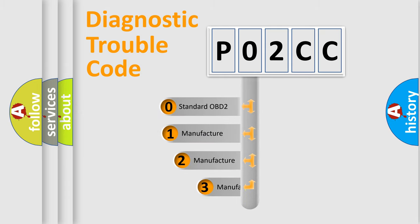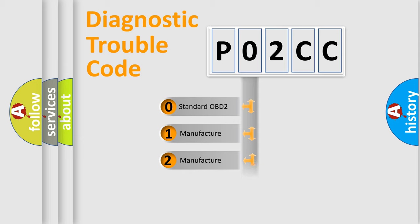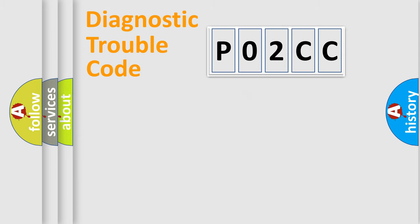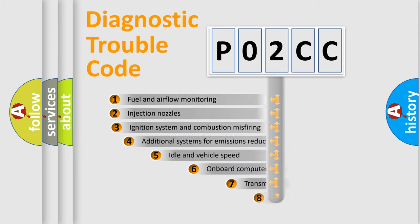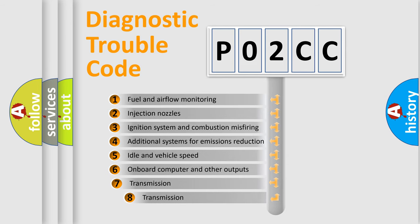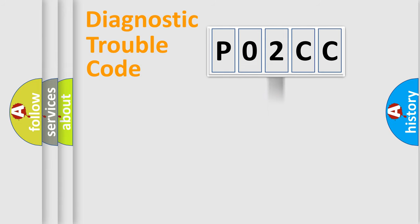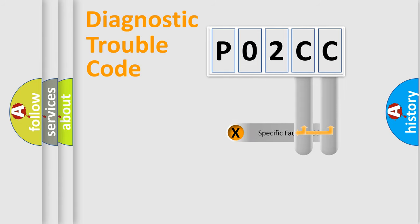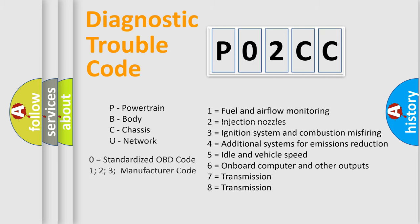If the second character is zero, it is a standardized error. Numbers 1, 2, or 3 indicate a manufacturer-specific error. The third character specifies a subset of errors. This distribution is valid only for standardized DTC codes. Only the last two characters define the specific fault of the group. Remember, this division is valid only if the second character is zero.